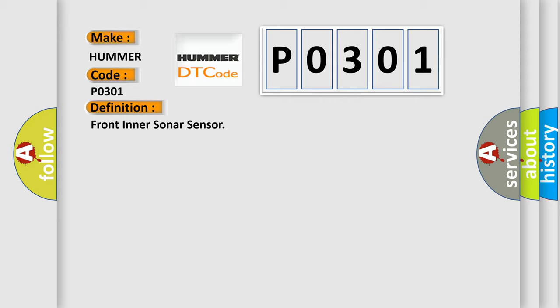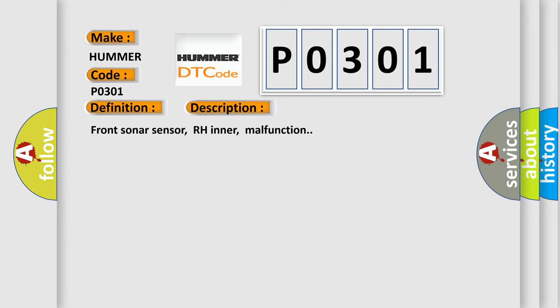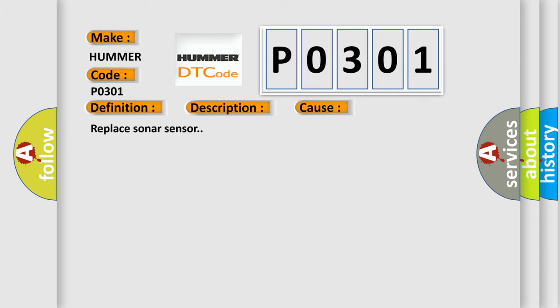And now this is a short description of this DTC code: Front sonar sensor malfunction. This diagnostic error occurs most often in these cases. Replace sonar sensor.